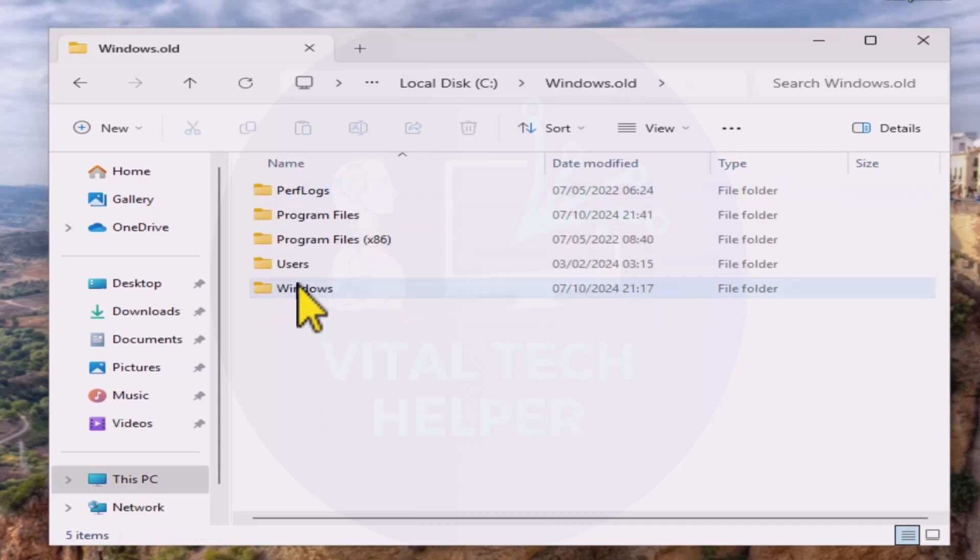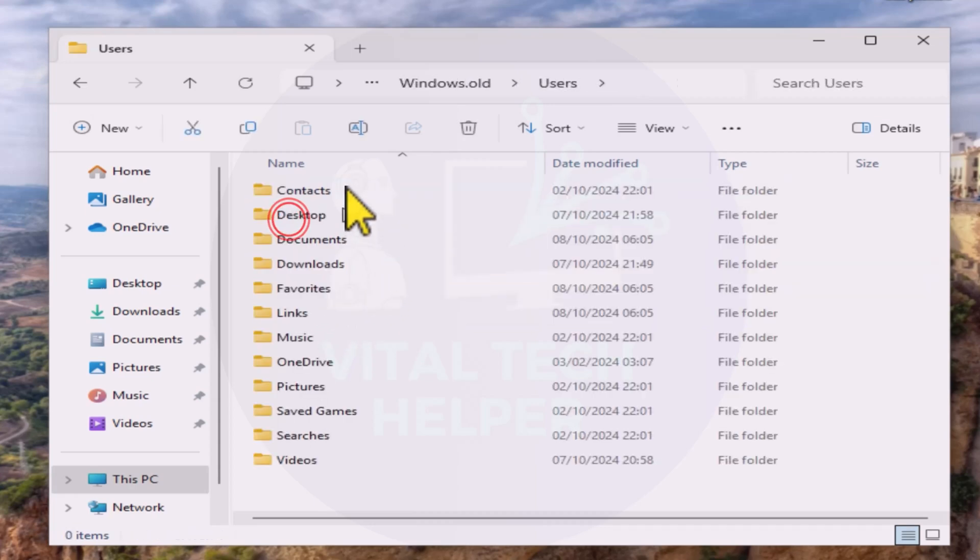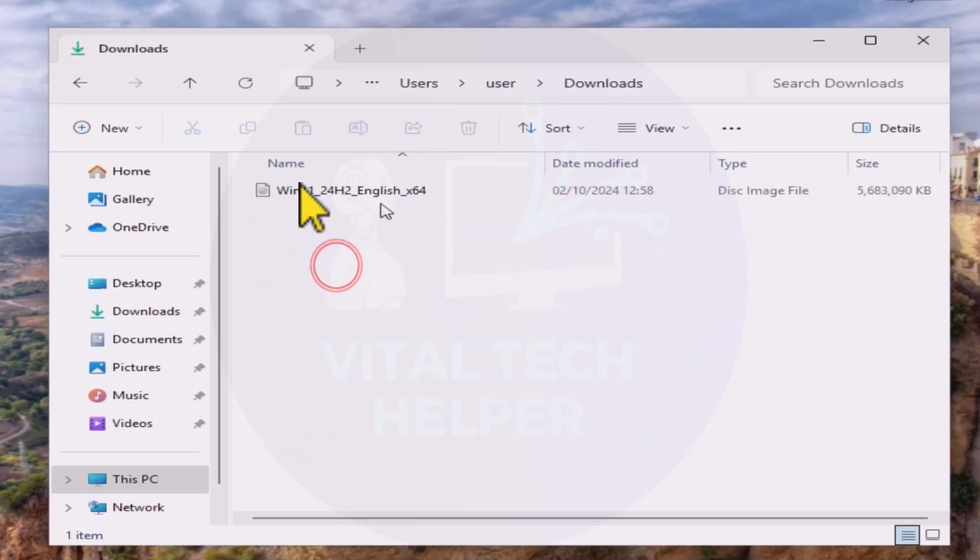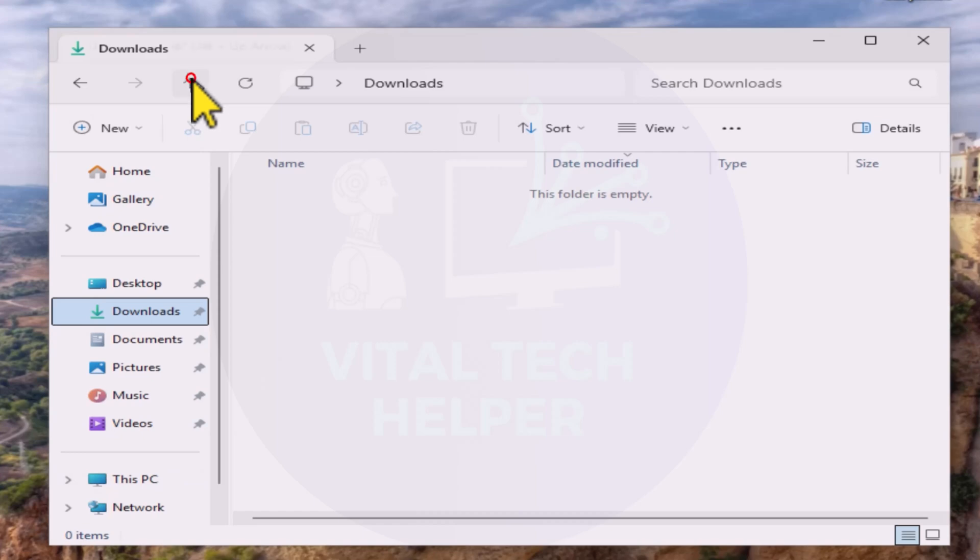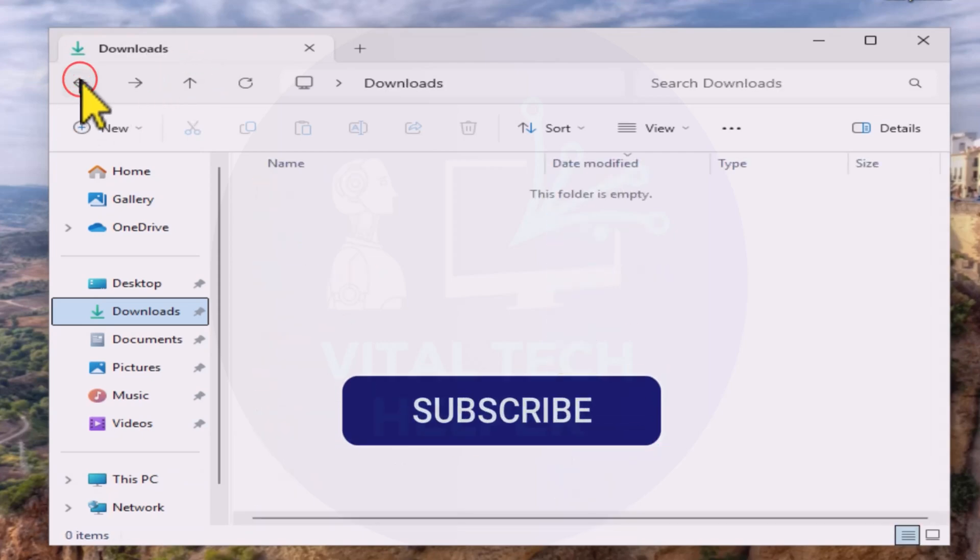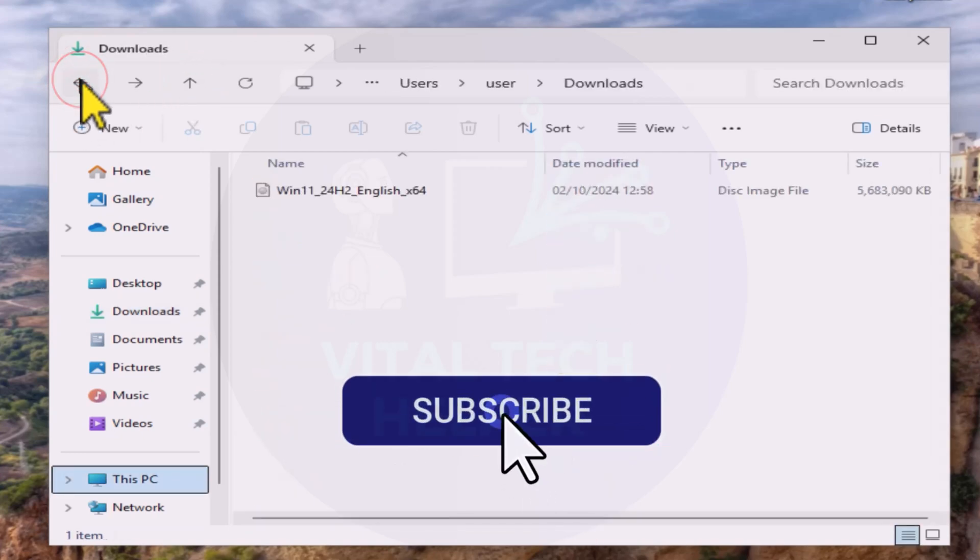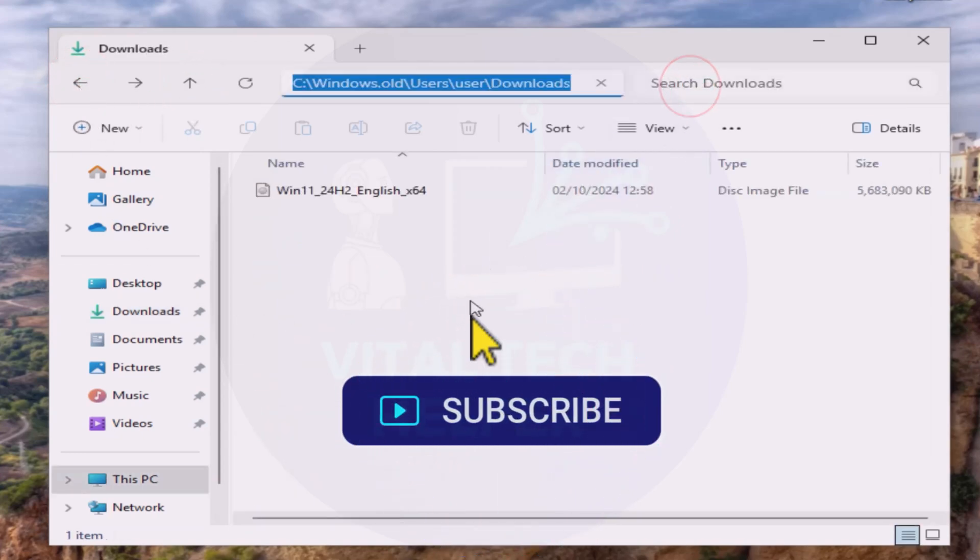That's it. This is how you can upgrade to Windows 11 24H2 on an unsupported PC. Thank you for watching this video. If you found it helpful, please consider subscribing to our channel and sharing it.